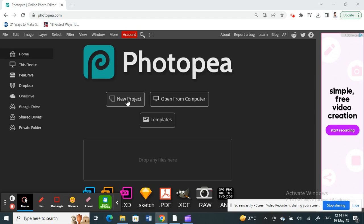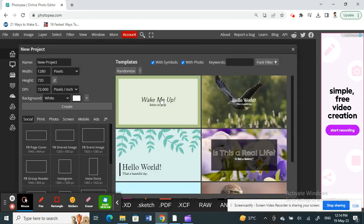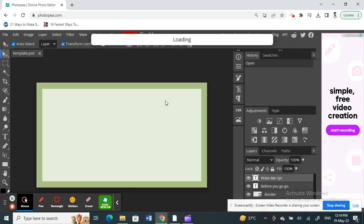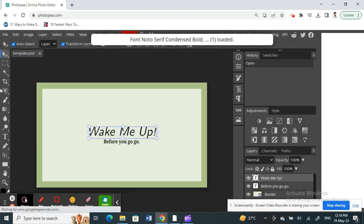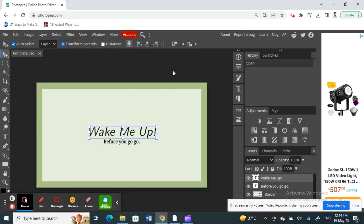All right, let me open a new project just to show. I'll just click on a template. All right, so I'm going to use this. So now what I'm going to do is select this.